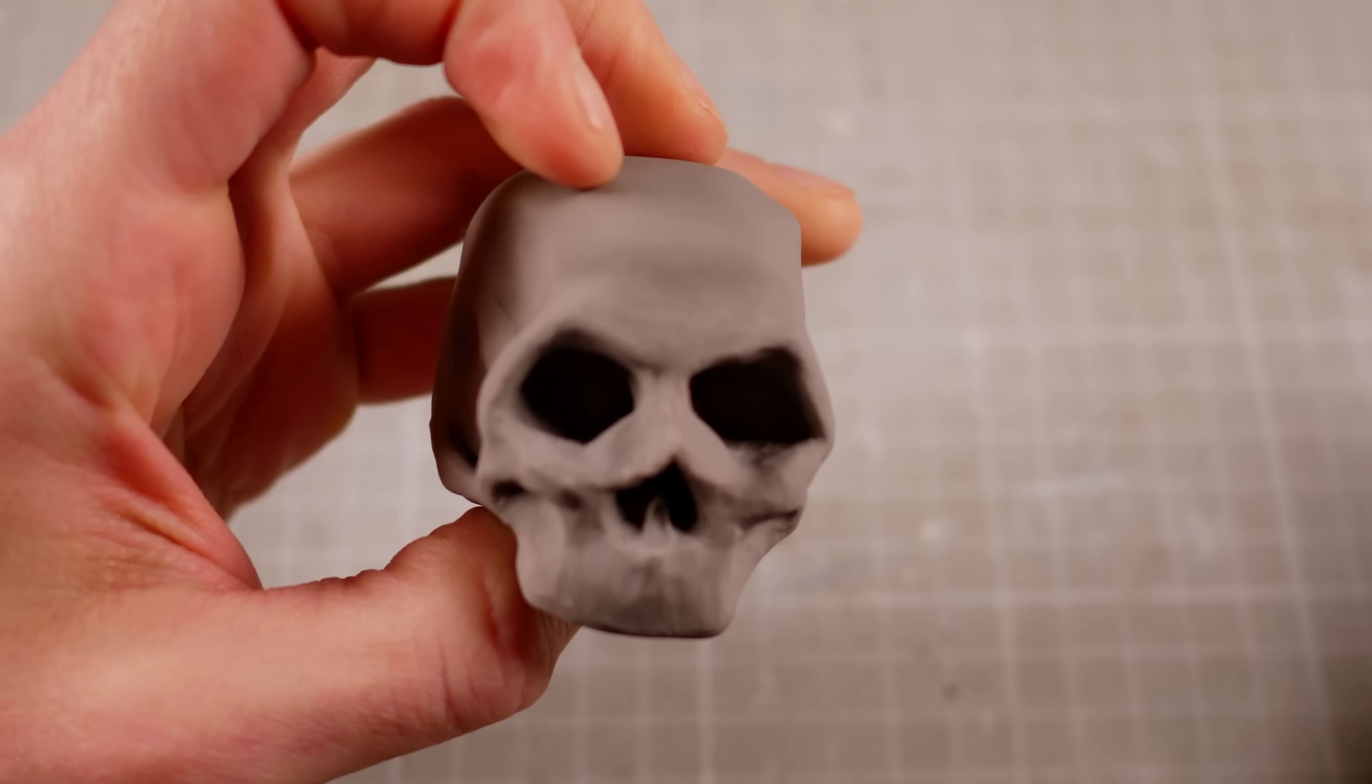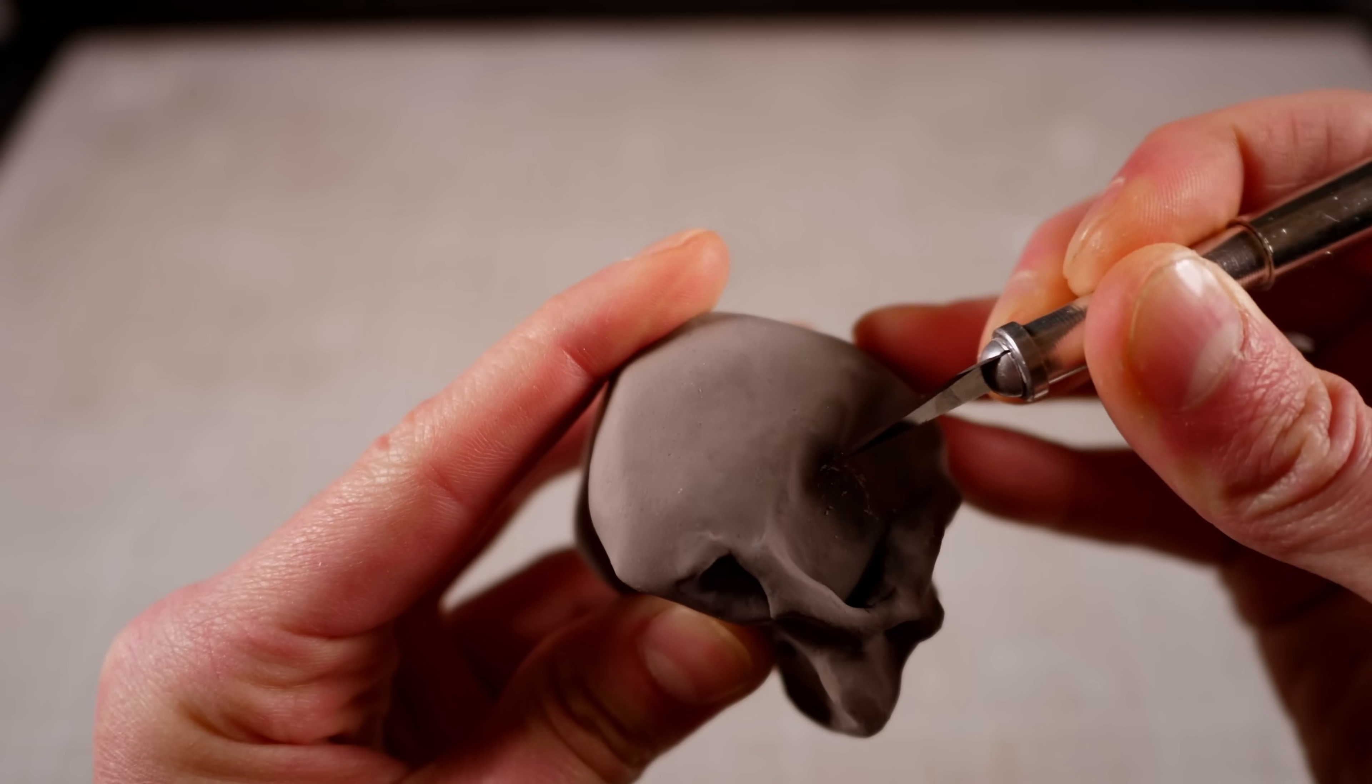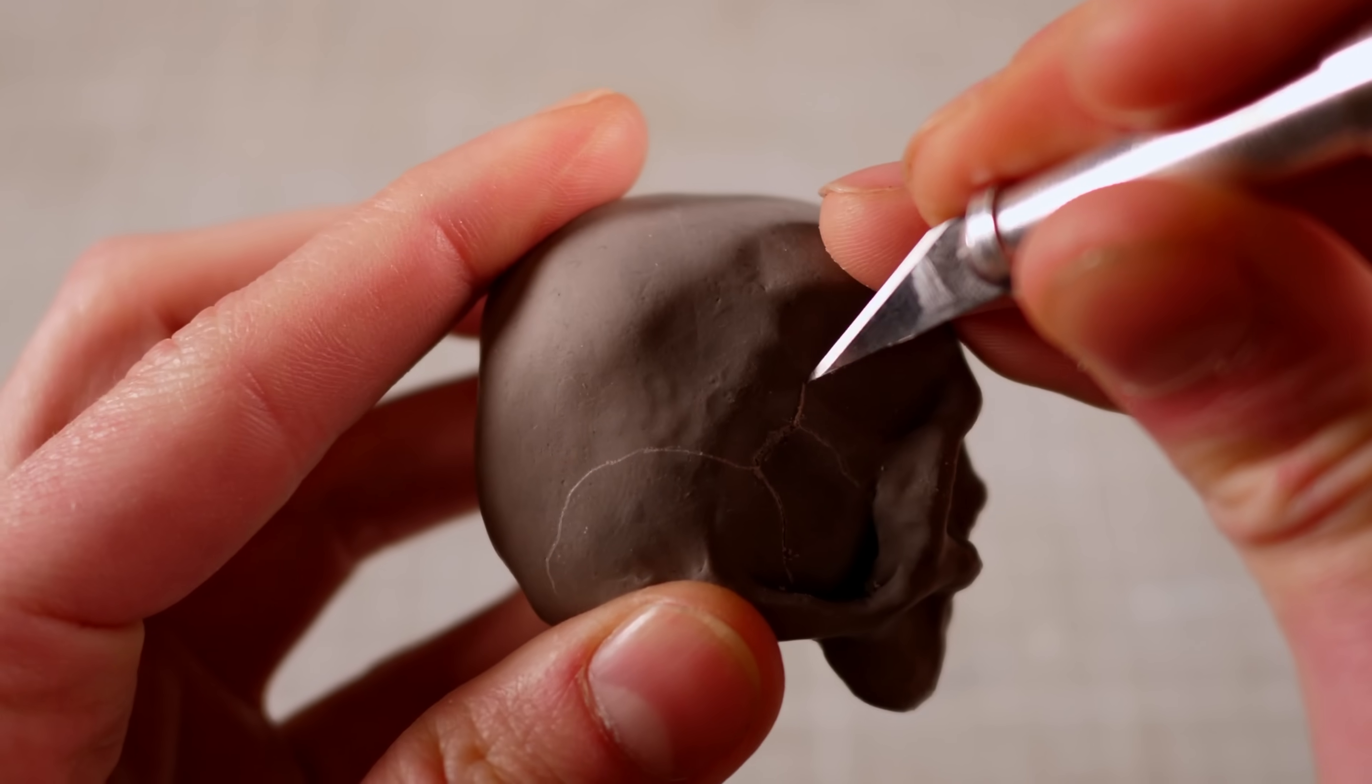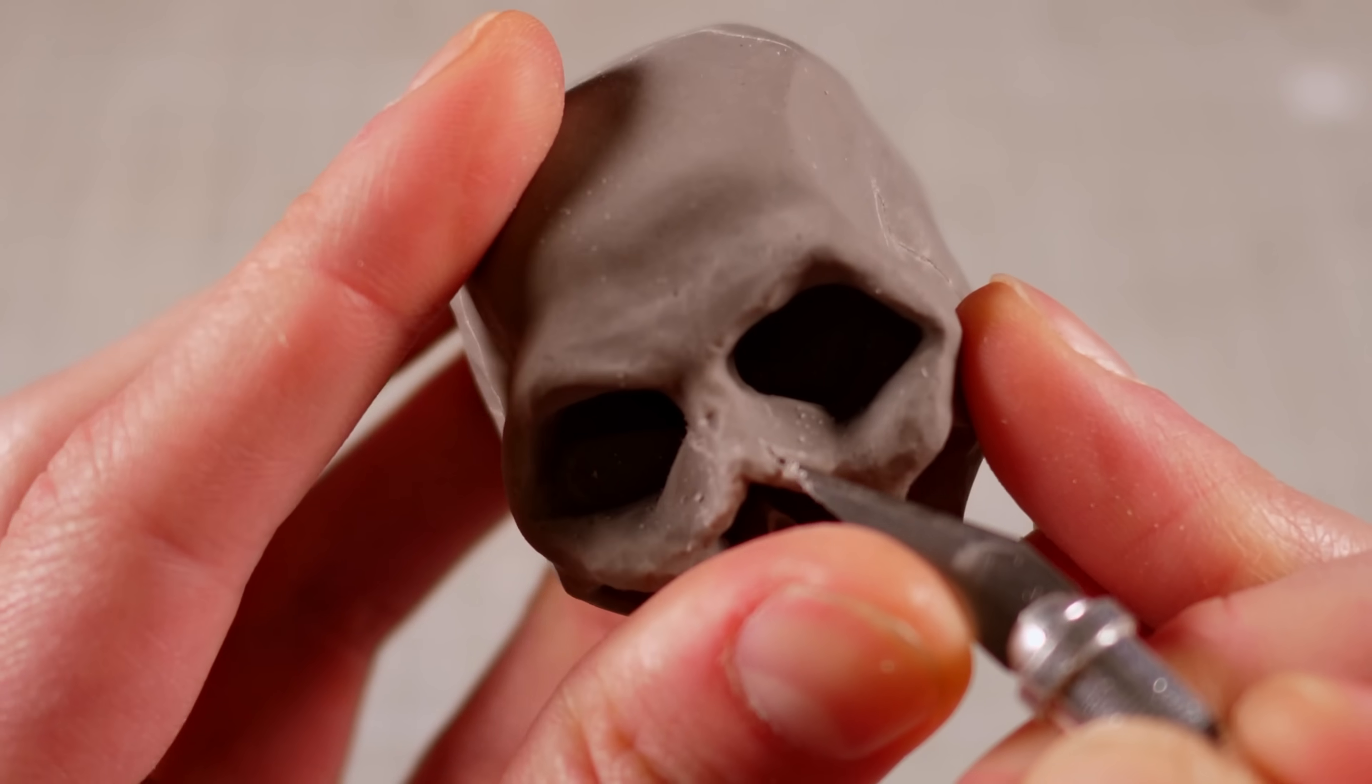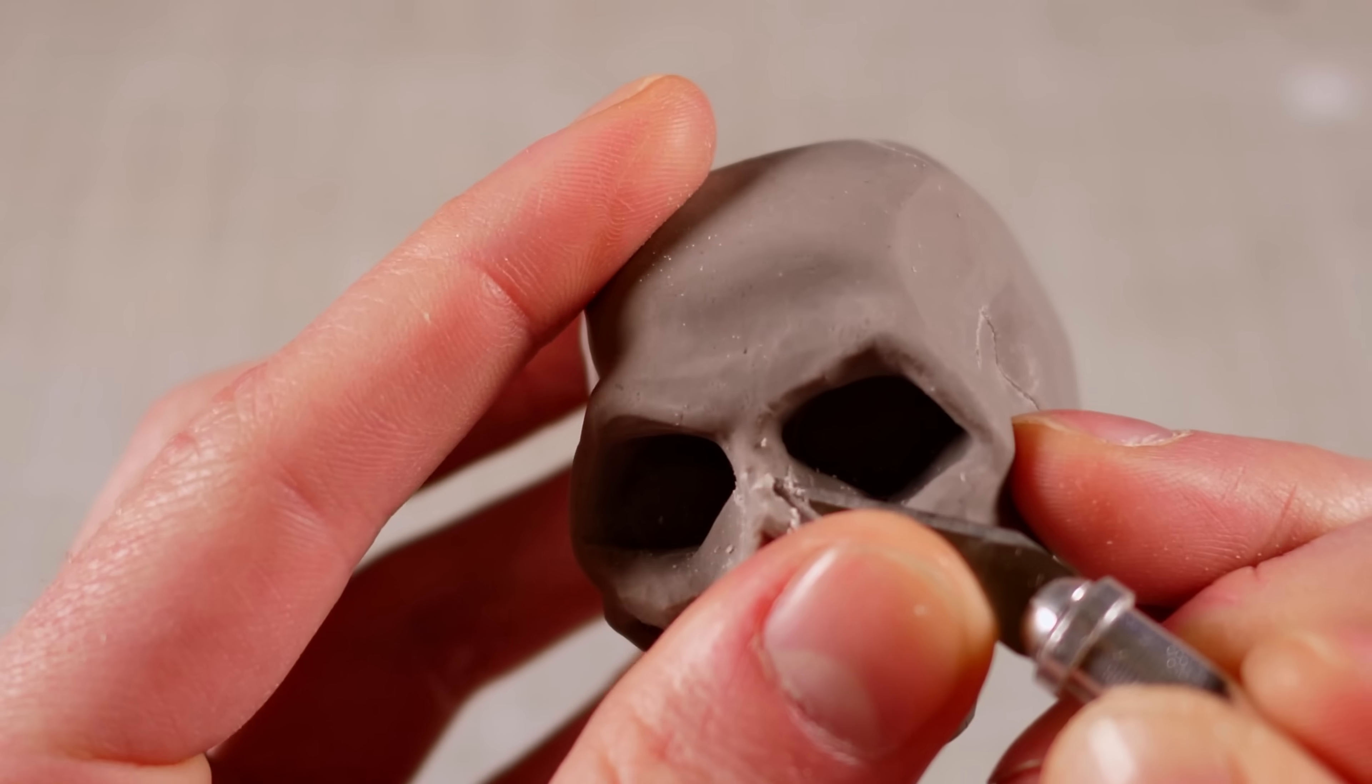Then once it's been cured in the oven, I'll use my scalpel to cut the tiny cracks and fissures. Otherwise, Terry's skull is done and I can get to work on his octo-appendages.